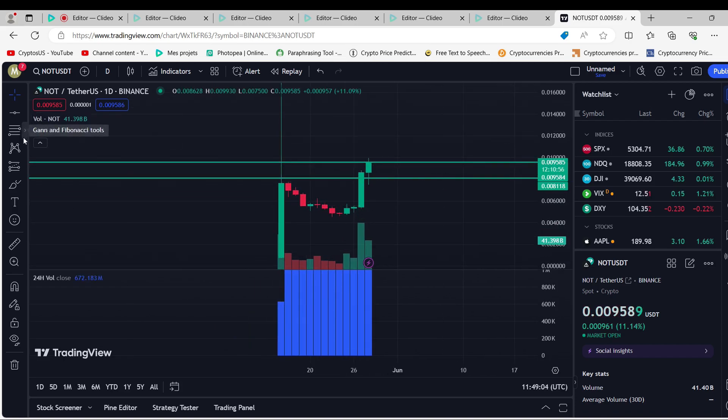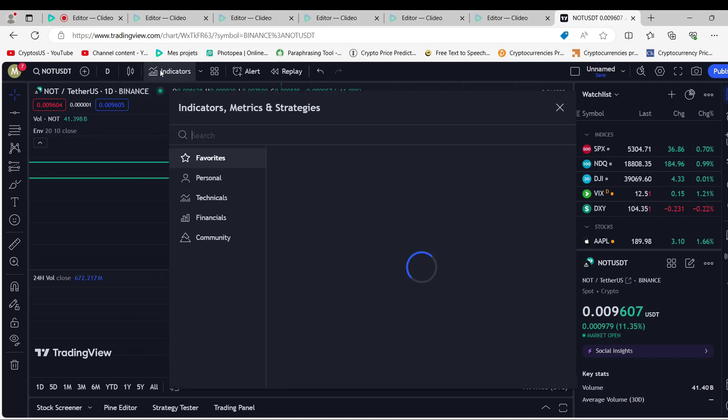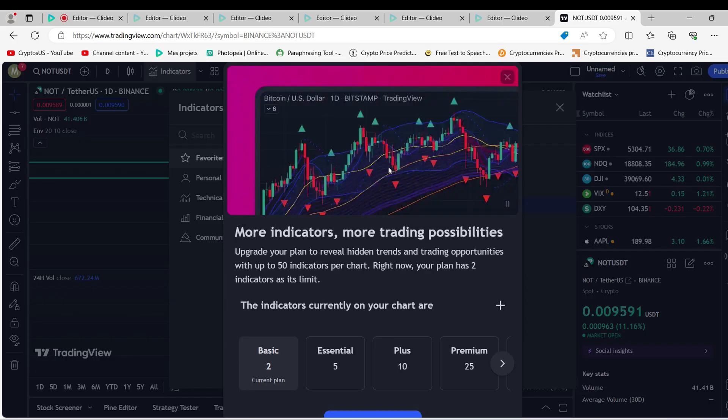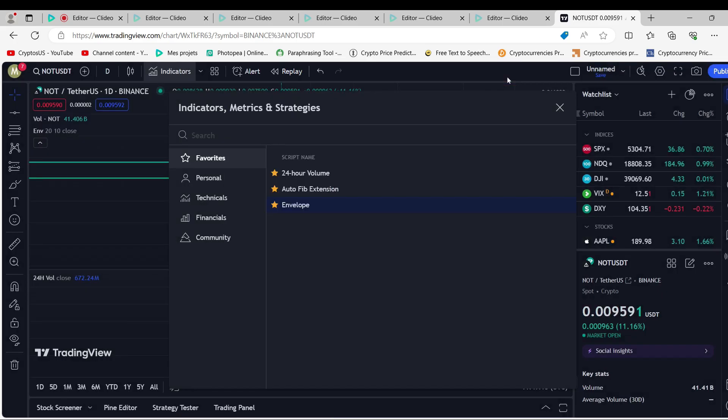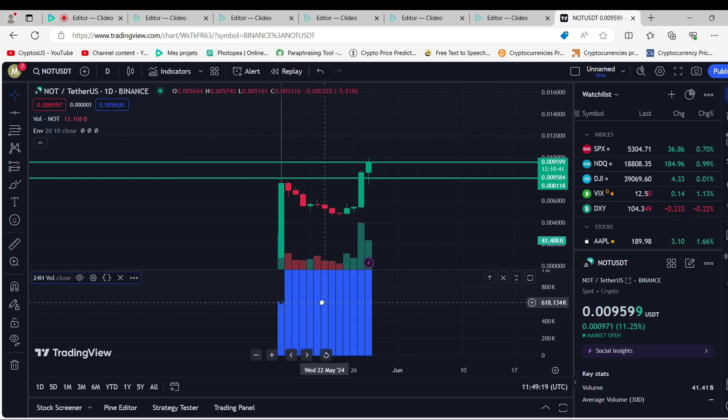For how long can Notcoin go up? This year, the average price of Notcoin might be more than $0.013119. The price of Not is likely to go up above $0.059474 in the next 5 years.